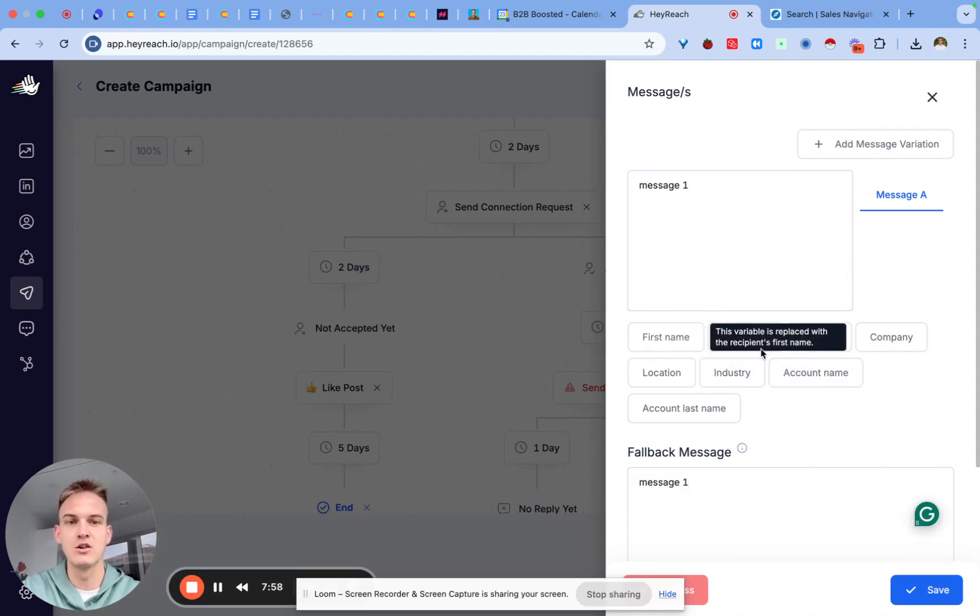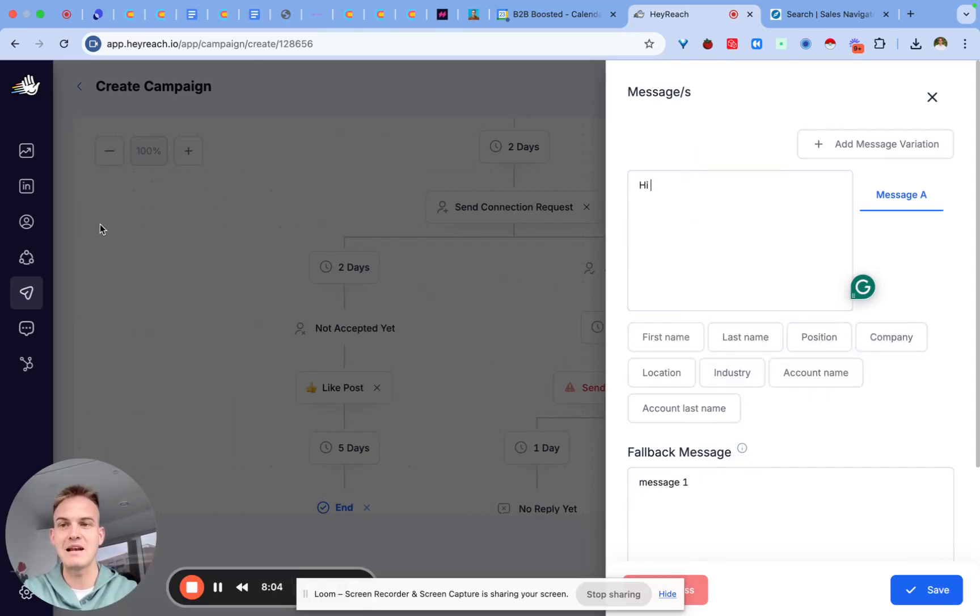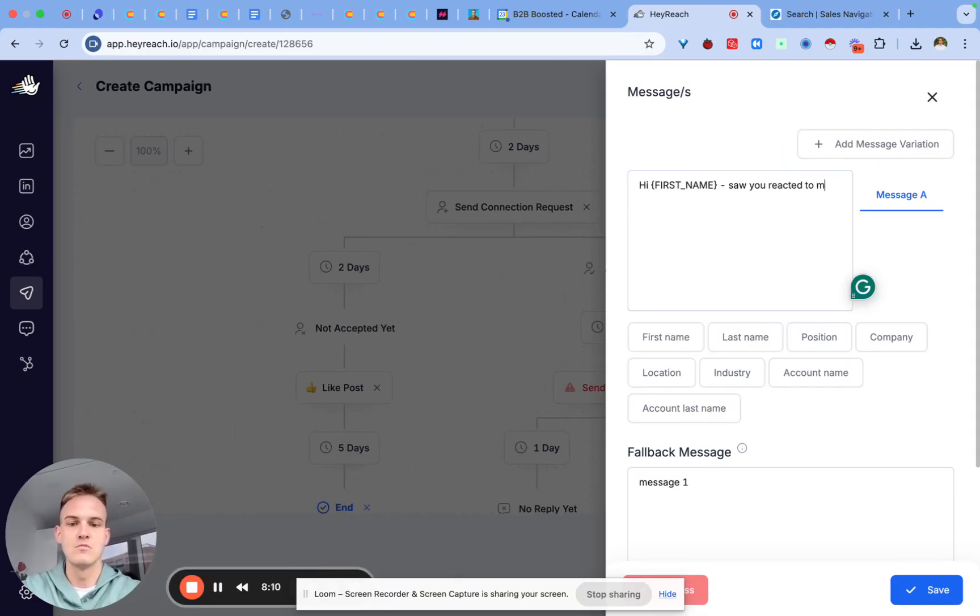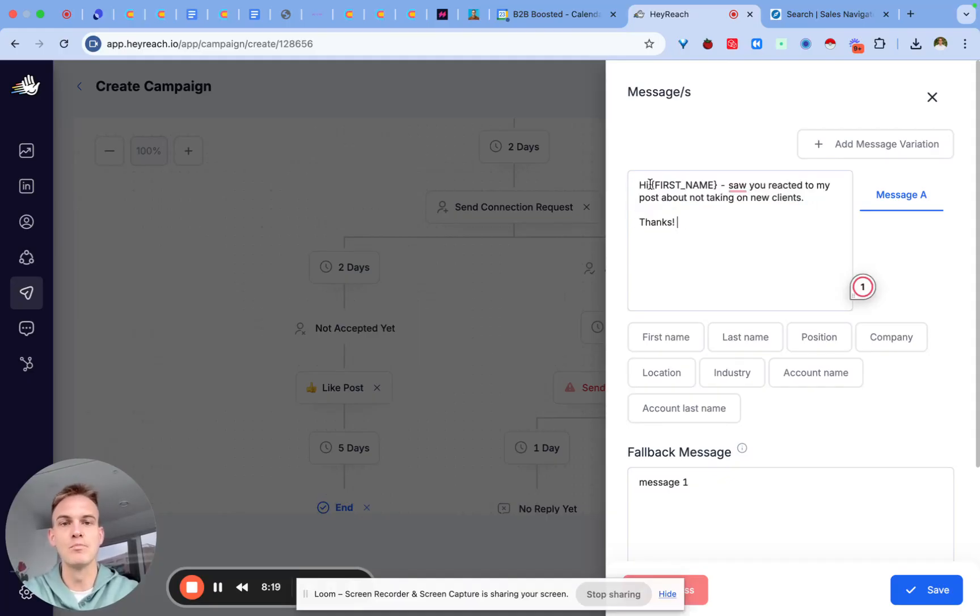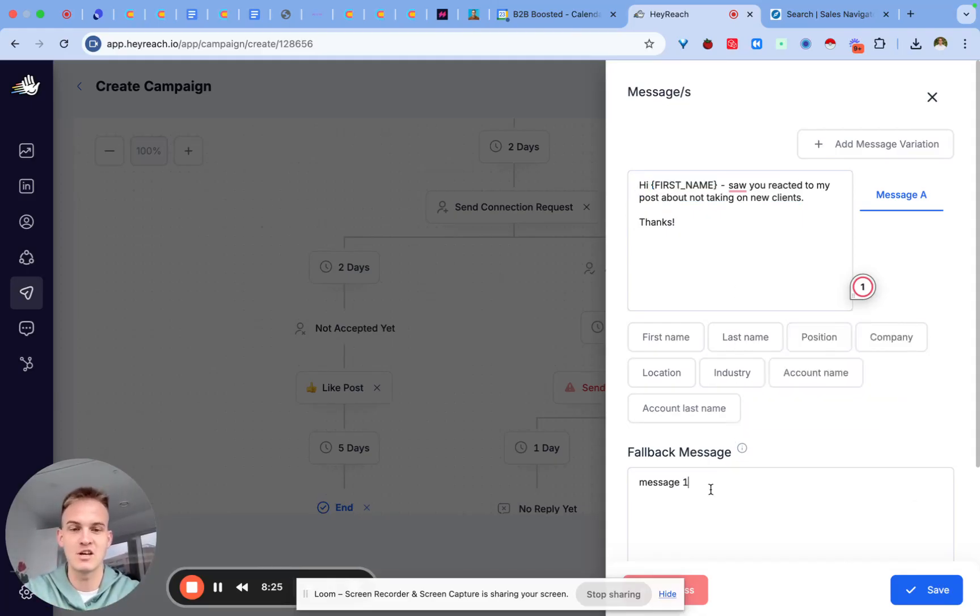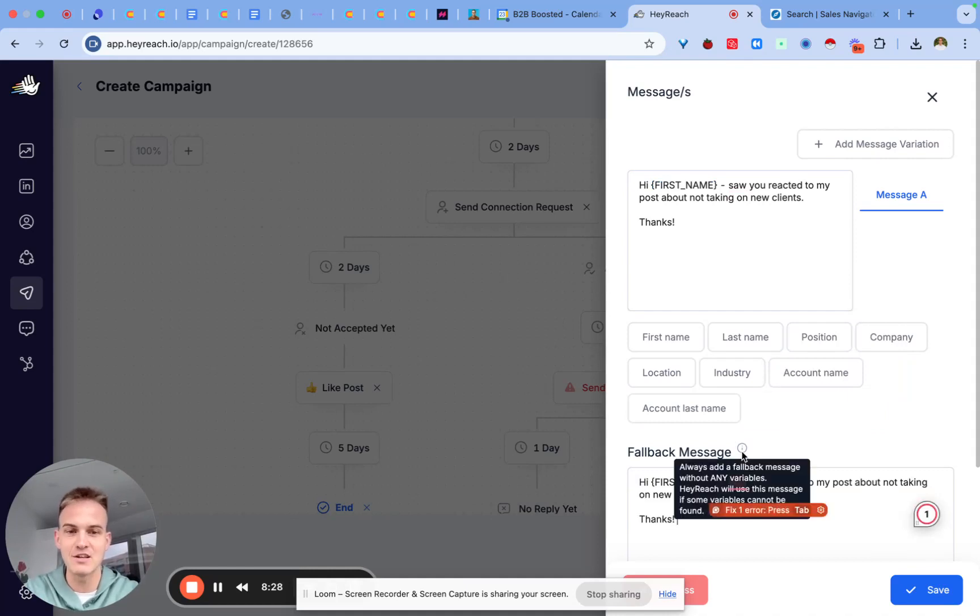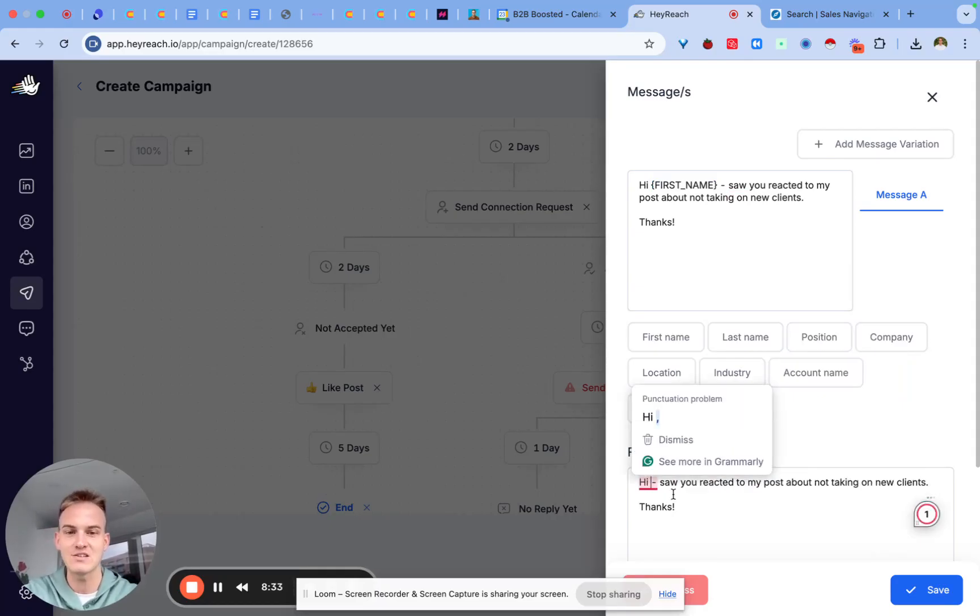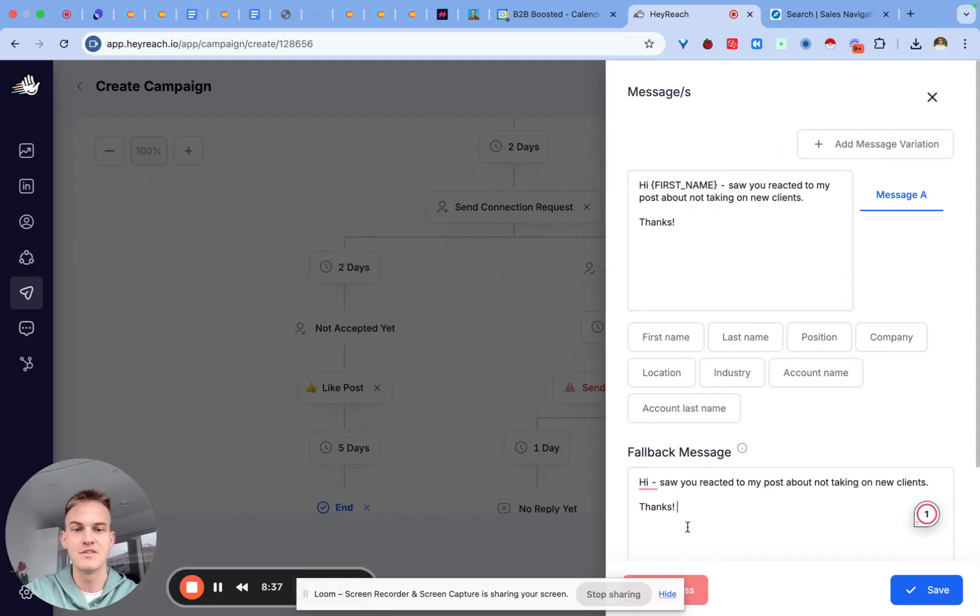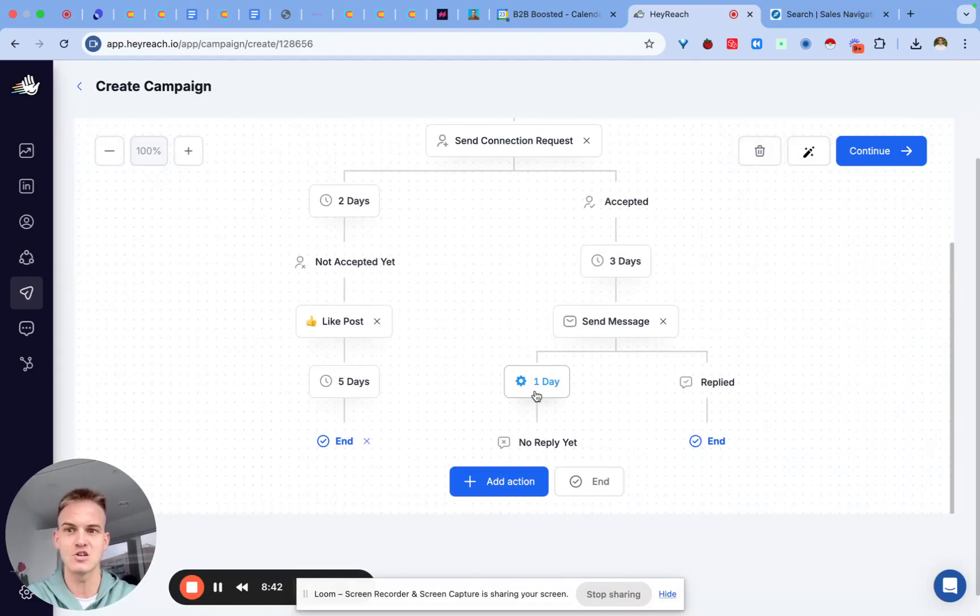Most of the time when you're connecting with someone you don't just want to smash them with a pitch straight away. So you'll put message one here and the fallback message is just a message that does not include any custom variables. For example if you want to send me a message and I'm a lead in the campaign I will say hi first name saw you reacted to my post about not taking on new clients thanks exclamation mark. In this case this will personalize the first name depending on the first name of the person. But the fallback message cannot have the dynamic variables so the fallback message you just need to exclude any brackets so that if for whatever reason we couldn't find their first name this is what it will default to.